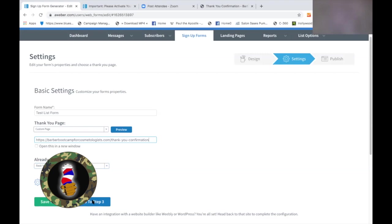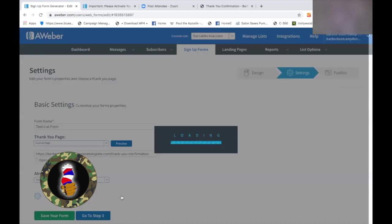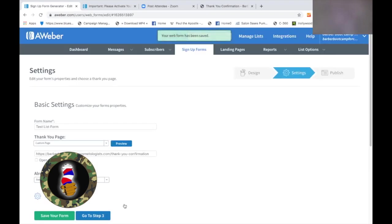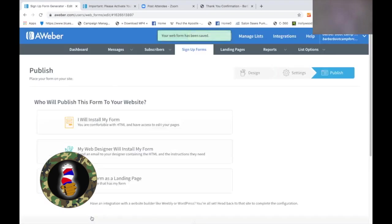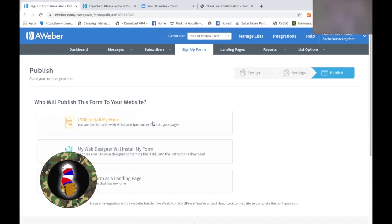So now save your form first. And now let's go to step three. We are already done with this — it's done. So now let me explain. If you're going to do it on your own website, you can simply copy this HTML code and post it into your website — it'll just appear as a page. If someone else is doing the work, your web designer, then you would simply use this.